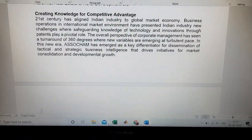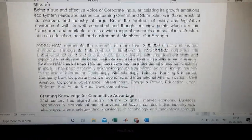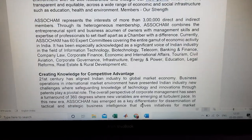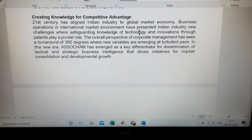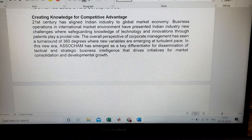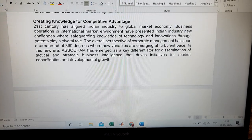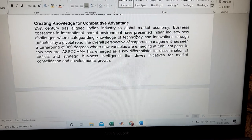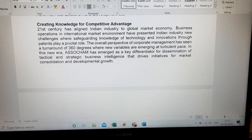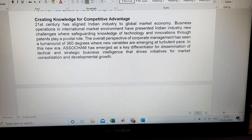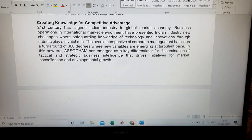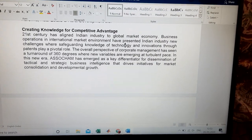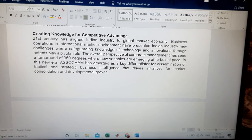Students, the importance of ASSOCHAM includes creating knowledge for competitive advantage — providing industries the ability to face competitive challenges at a global level. The 21st century has aligned Indian industry to be part of the global market economy, with business operations at the international market. So ASSOCHAM is creating Indian business activities at the international level, spreading different activities internationally, and maintaining trade at the international level.